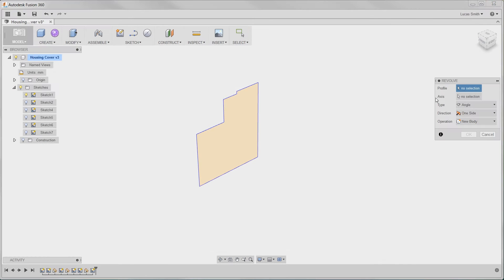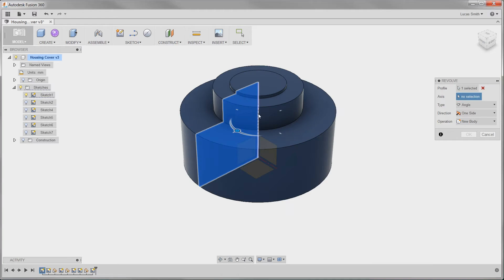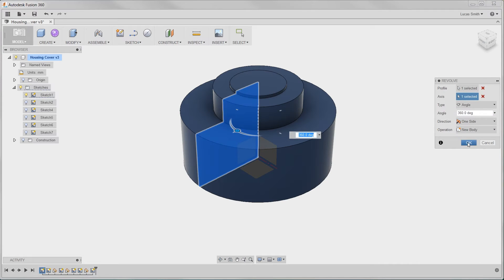Autodesk Fusion 360 has many of the features that you know and love from traditional CAD applications, except with some improvements to make those features even easier.